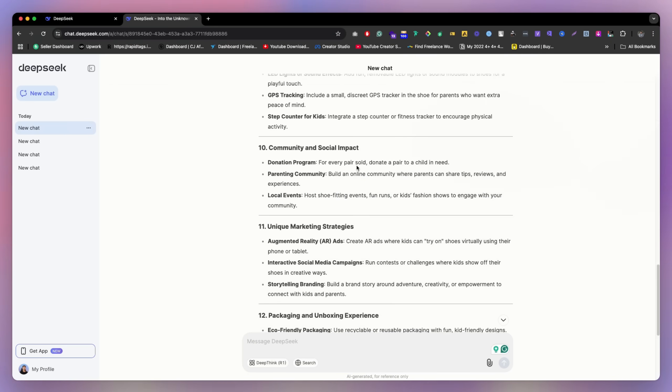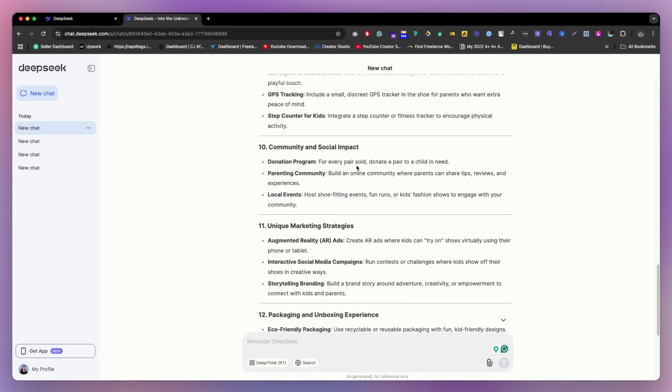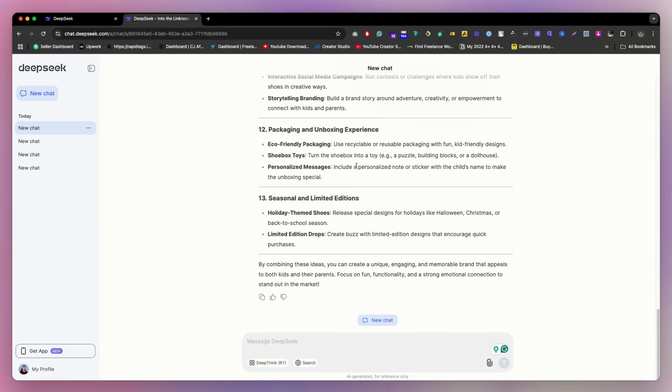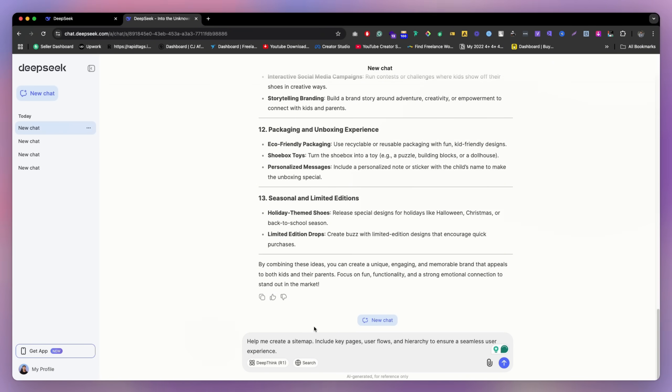But now it's time to work on the sitemap. So what we can do, we can definitely ask them, just share with me the sitemap they're going to give us, or we can just type this prompt like help me to create a sitemap including key pages, user flow, hierarchy.